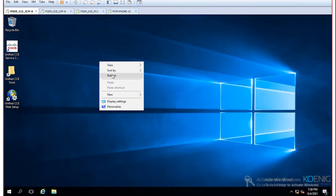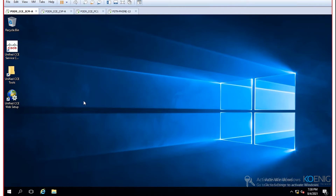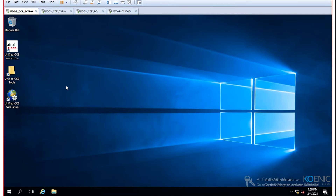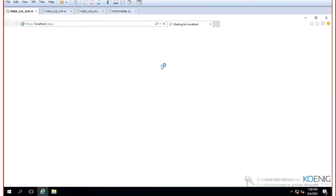Go to the node you want to prepare as a router and run the web setup. Make sure the base application is already installed. The web setup will prompt you for login — provide domain administrator credentials. Depending on your system configuration it may be faster or slower; in this lab environment, minimum required configuration has been provided.